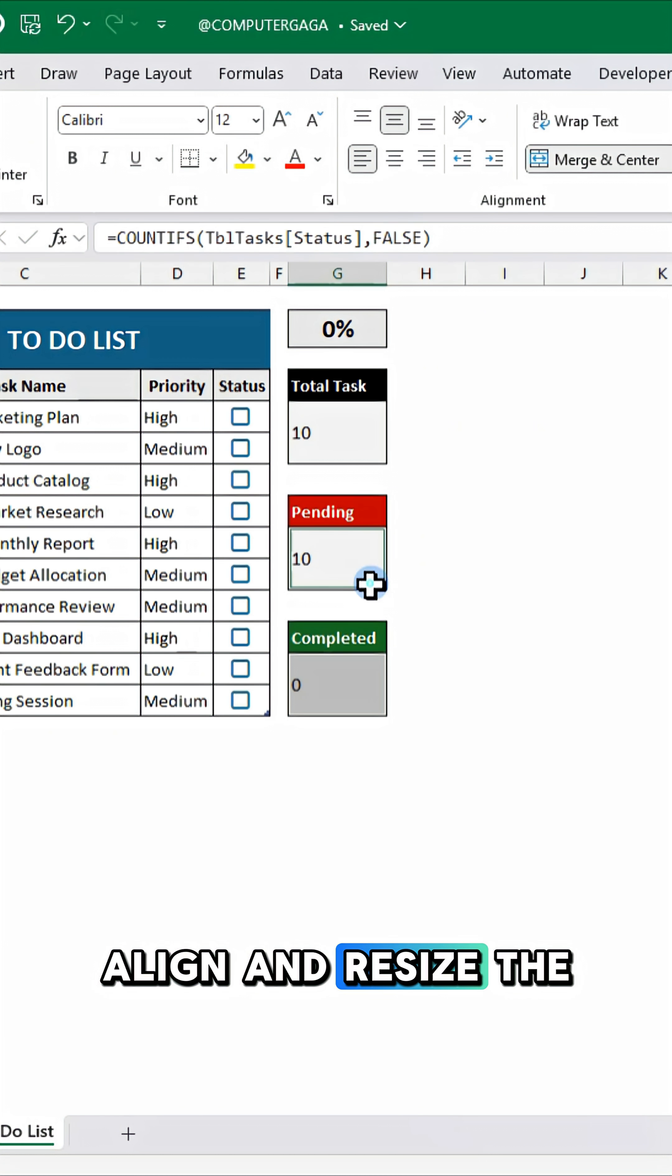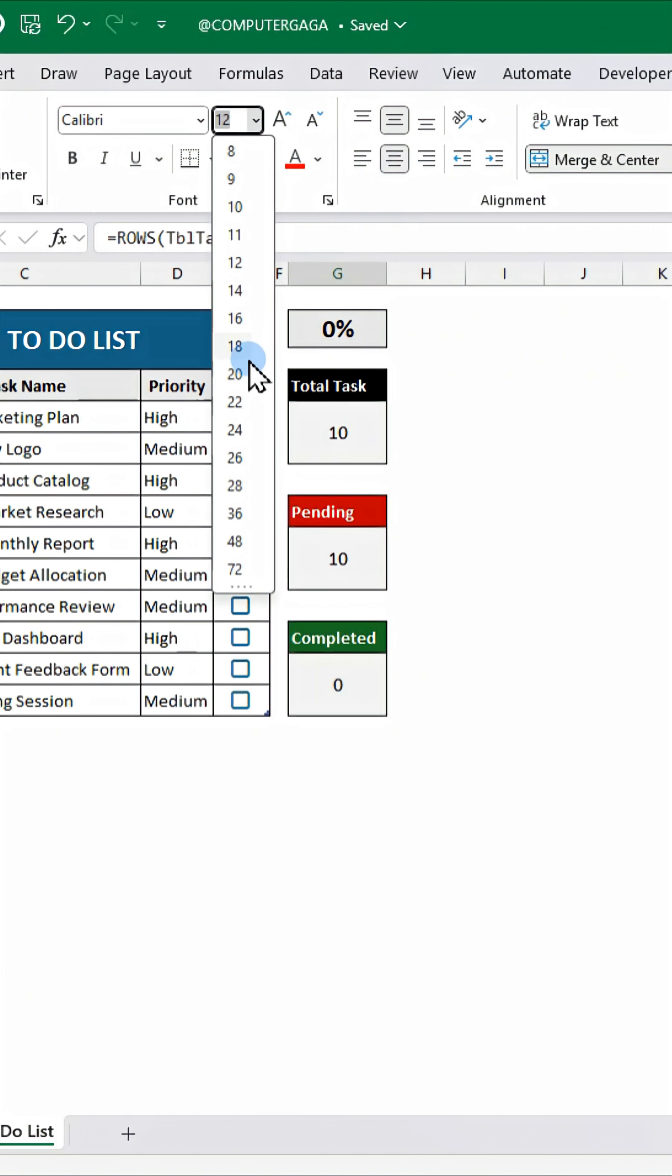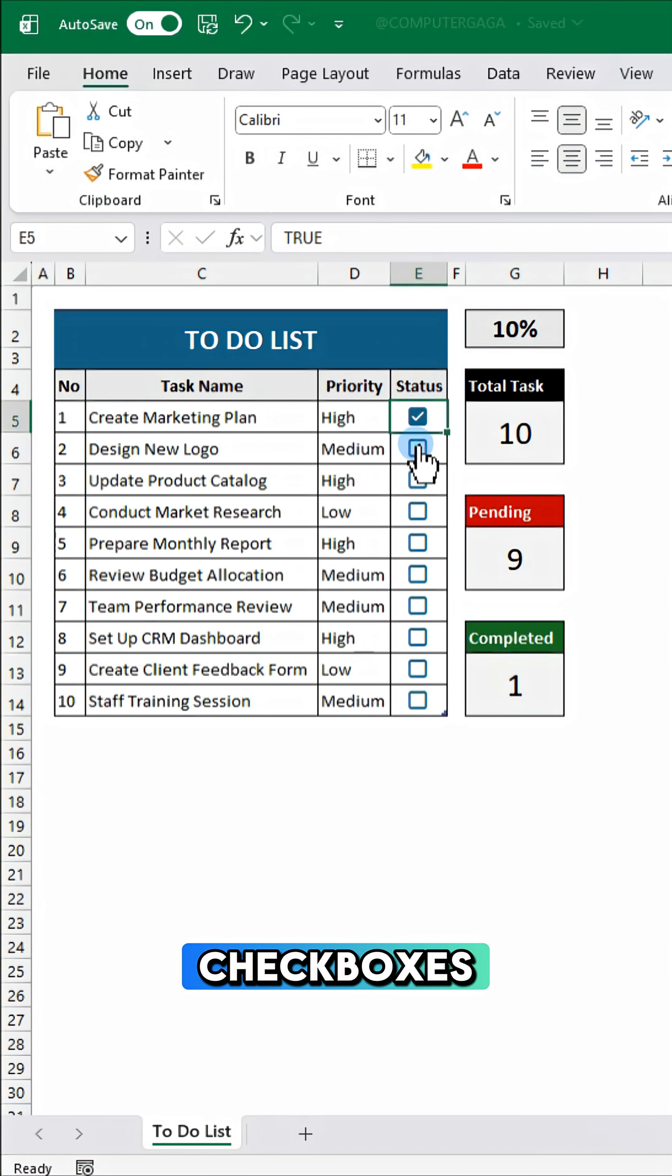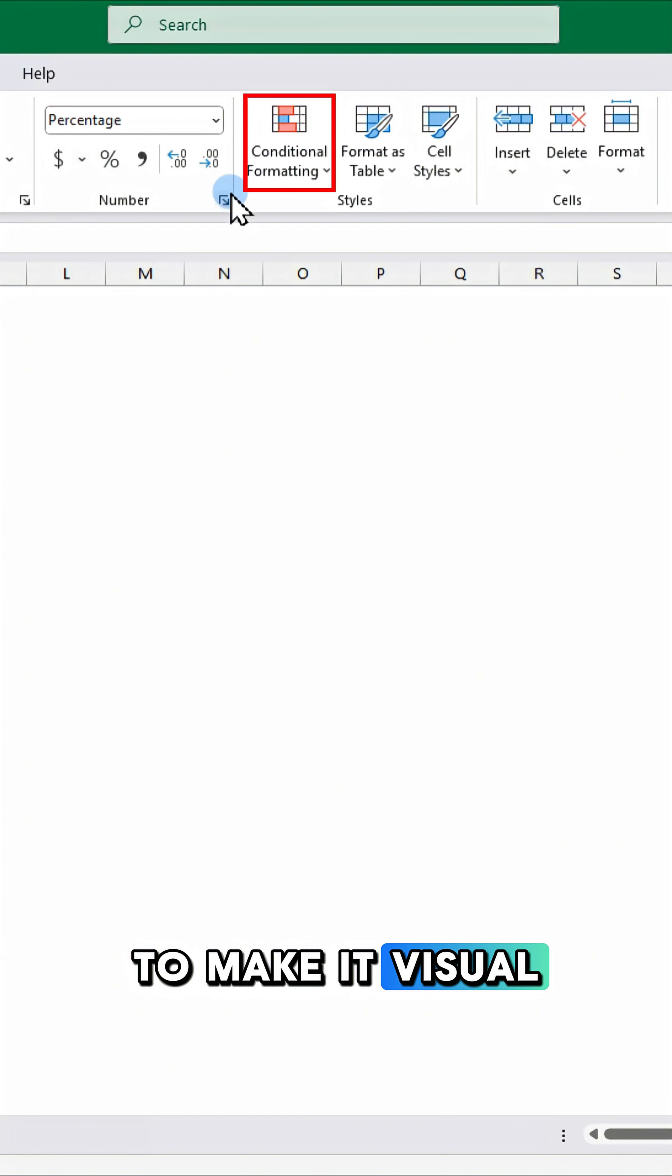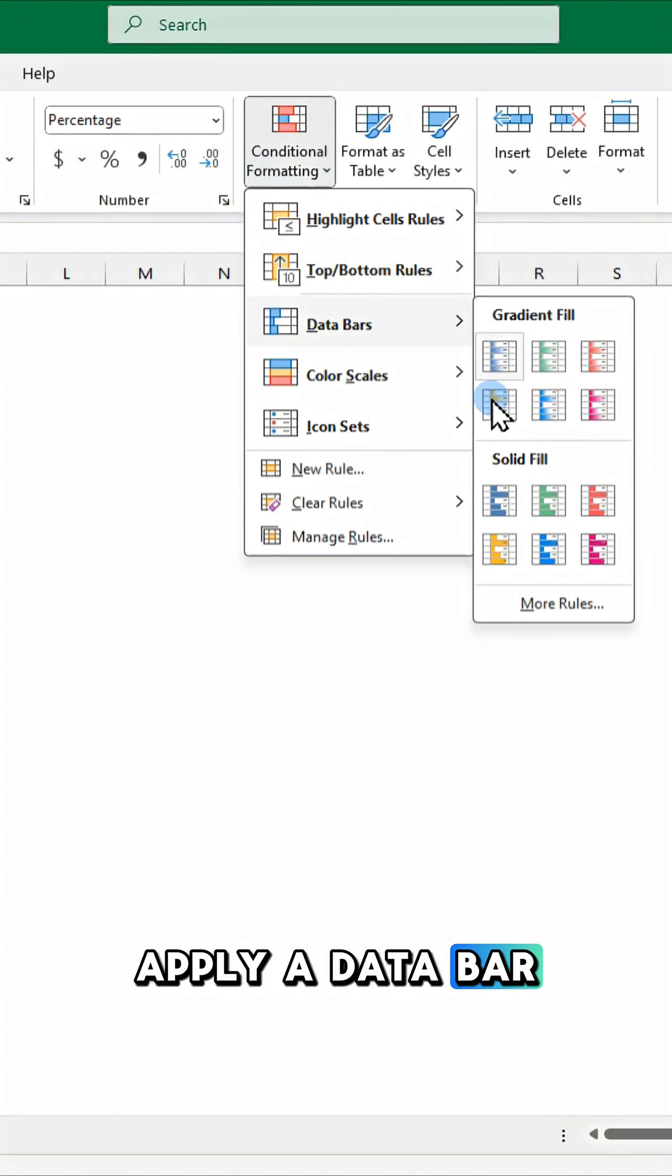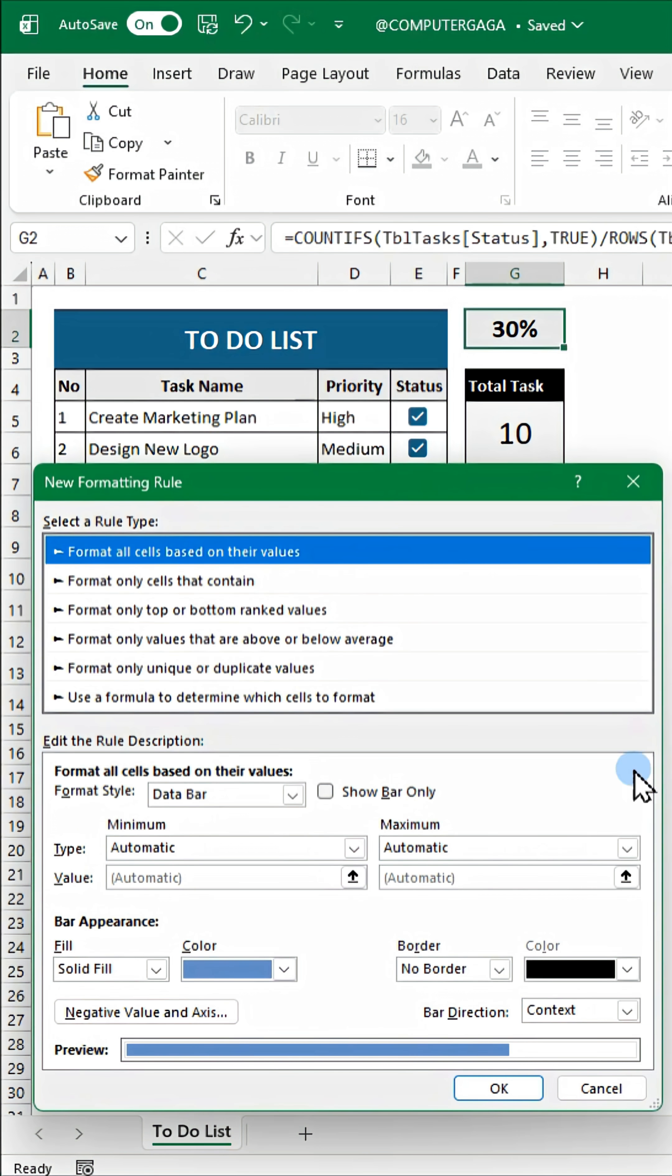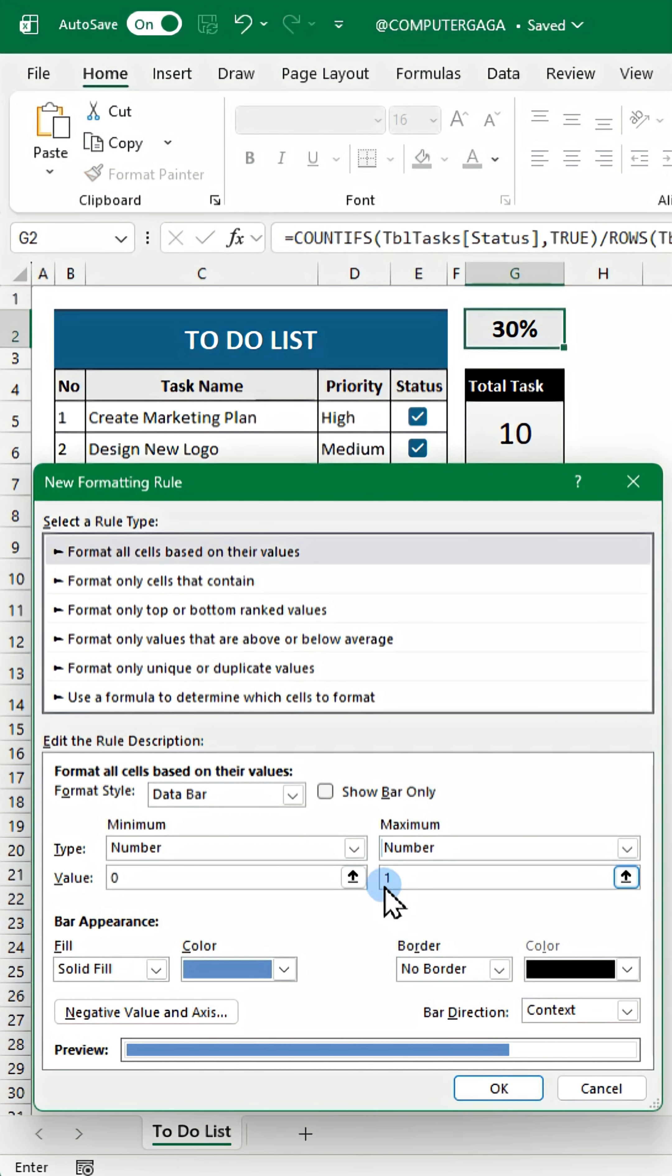Align and resize the summary boxes. Then test your checkboxes. To make it visual, apply a data bar to your progress cell. Set the min and max to zero and one.